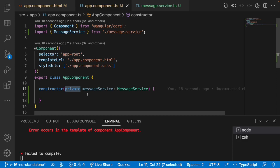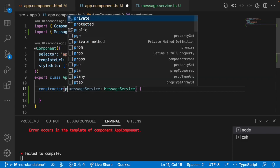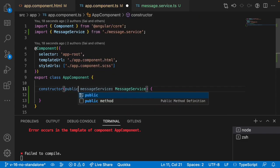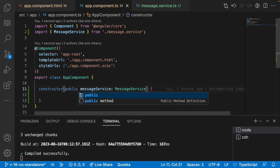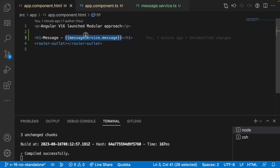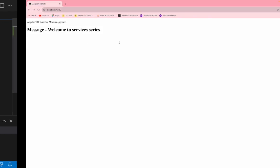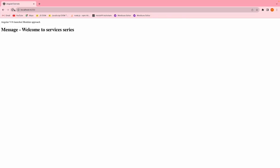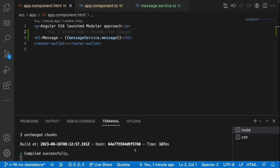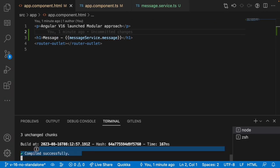When we have to use private? Whenever you are using that service only within the component.ts, not in the HTML, then you can use private specifier. But here I am using this service inside my HTML, hence we can make this as public access specifier. Now I am using this here and just go here and reload. Now we are getting the data and you can see it compiled successfully.